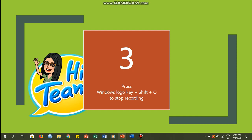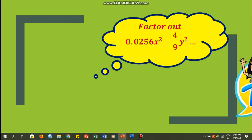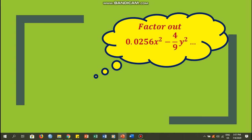Three, two, one, and then you can start. Hi team, today let's factor out 0.0256x² - 4/9y².